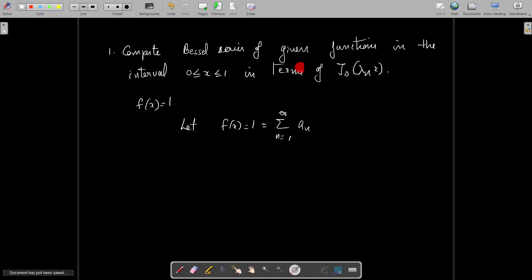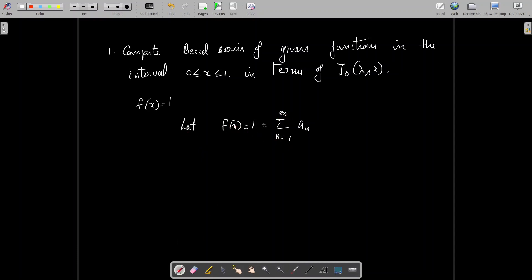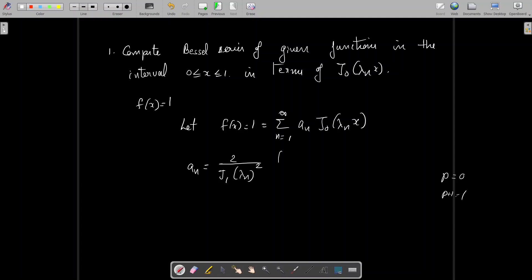The first problem is to compute the Bessel series of the function f(x) = 1 on the interval 0 ≤ x ≤ 1 in terms of J₀(λₙx). We express f(x) = 1 as Σ(n=1 to ∞) aₙ J₀(λₙx), where λₙ are positive zeros of J₀(x). The formula for aₙ is 2 divided by [Jₚ₊₁(λₙ)]²; here p = 0 so p+1 = 1, giving 2/[J₁(λₙ)]² times the integral from 0 to 1 of x·J₀(λₙx) dx.